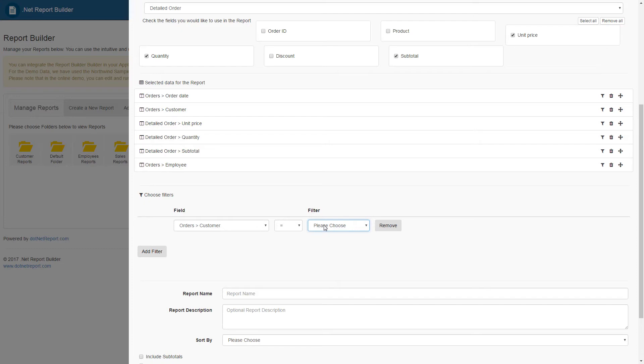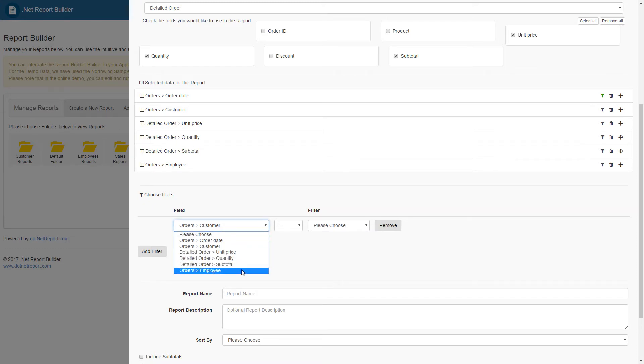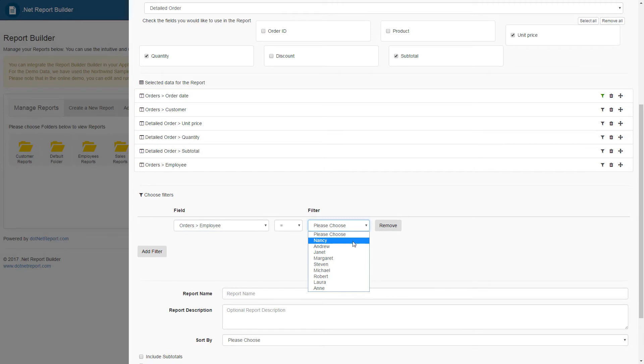For this demo, we will add one filter for the order date in the selected data for report section, and one filter for the employee name in the choose filter section. As a first pass, I will use Andrew as our employee.